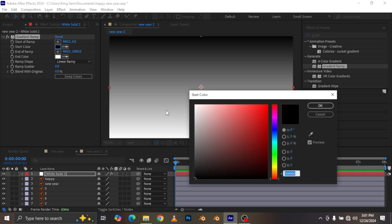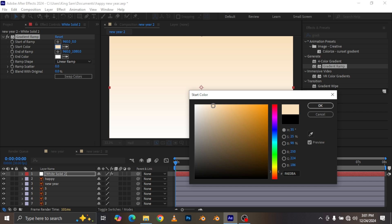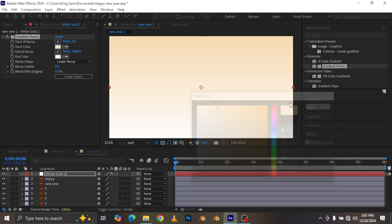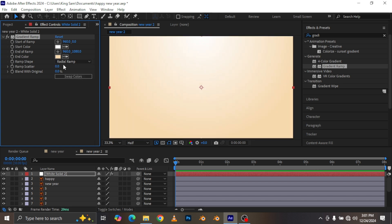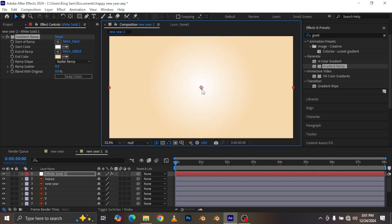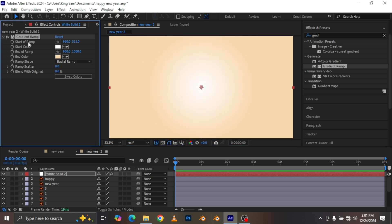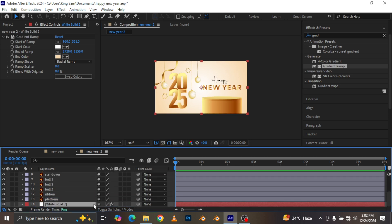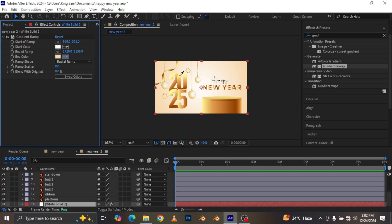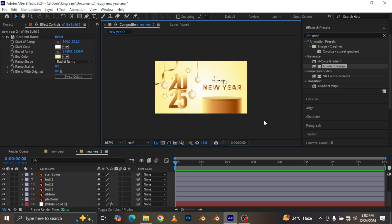This is your second color — bring it closer to brown, something like this. I'm going to change this to Radial Ramp, swap the colors, and adjust the position of the radial ramp like so. Now I'm just going to move this downward. That's looking cool. I'm going to pick the color that's inside here, then zoom back in.